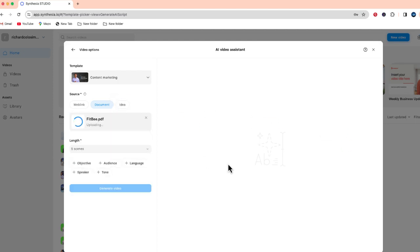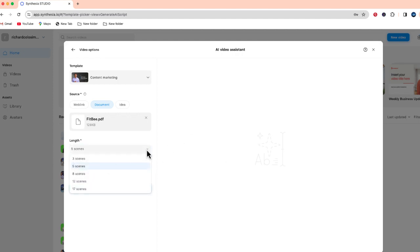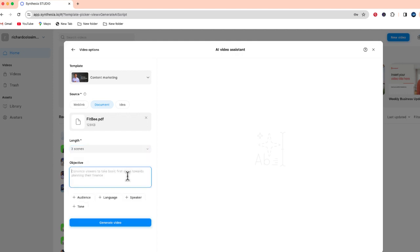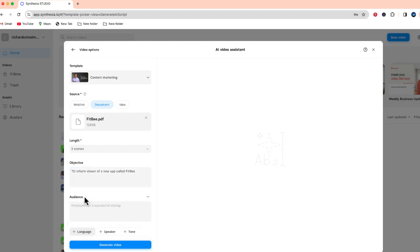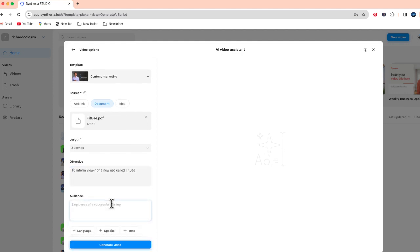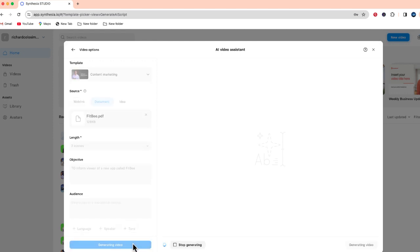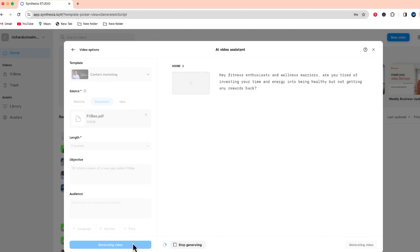So while that's uploading now what I can do is consider the length of the video. You can see this says five scenes, let me just change that to three scenes. And I can fill out as much of this video information as I want, so let's start first with the objective. Next I can add other information on here like the audience, the speaker, the tone, that sort of thing, but I think this looks good for right now, so I'm going to select generate video. And in just a few moments you'll see the text in the video appear on the right side of this window.